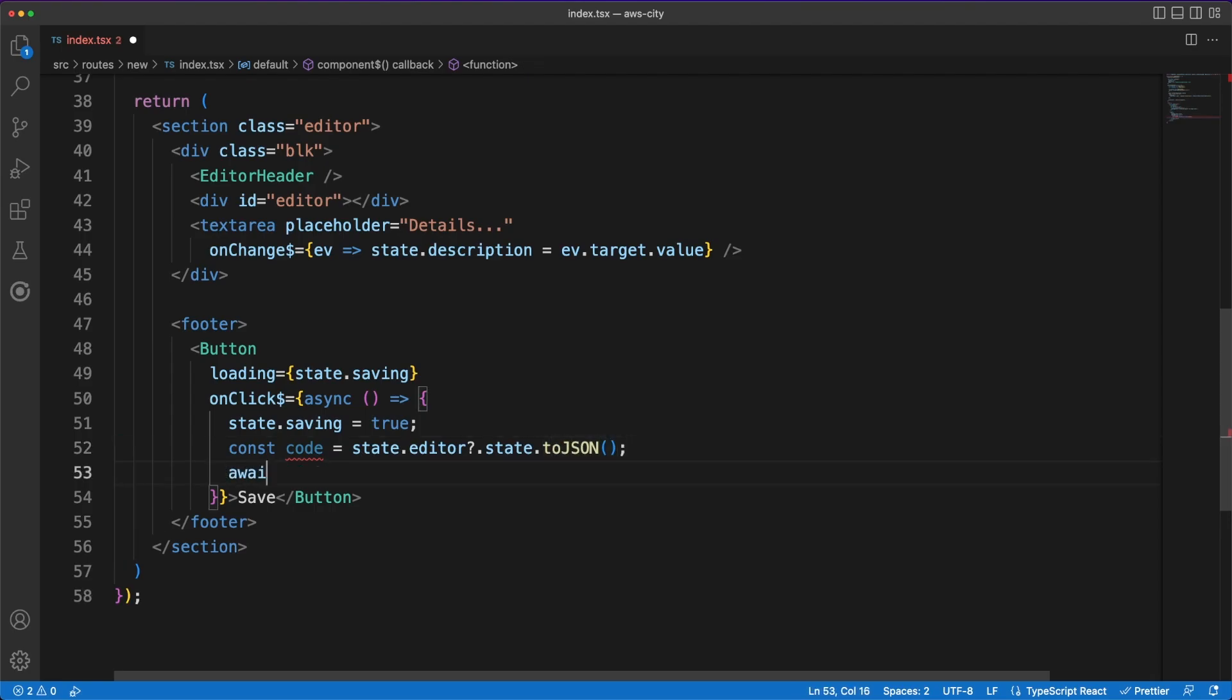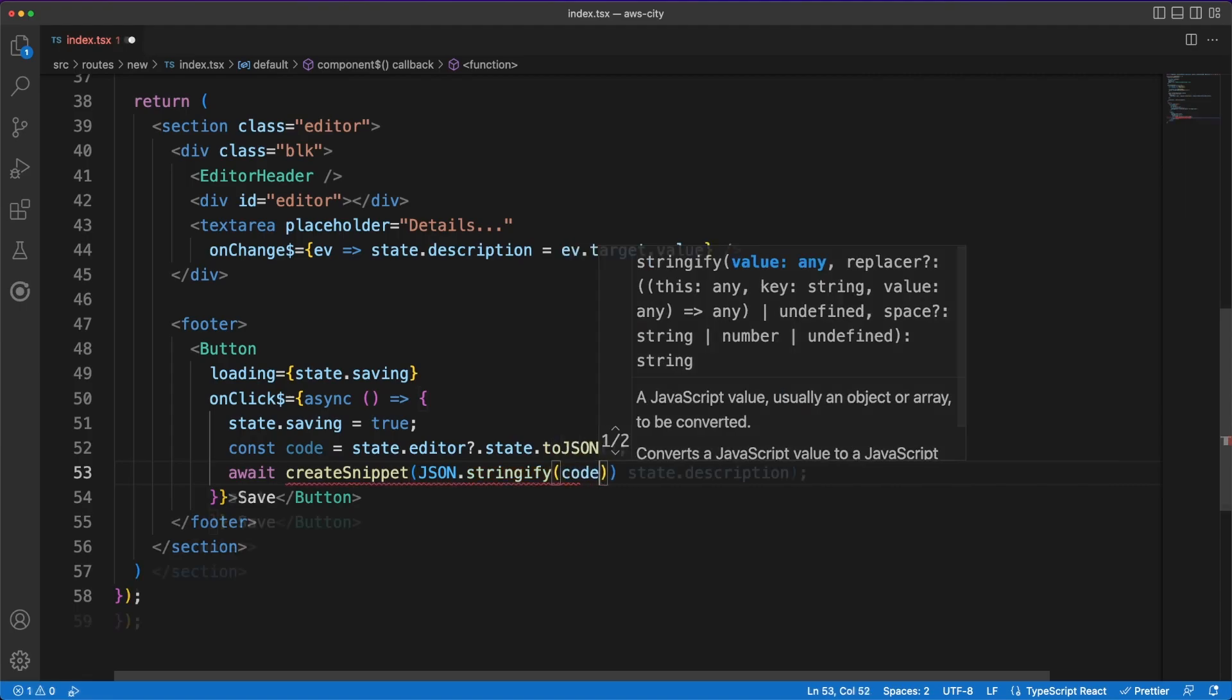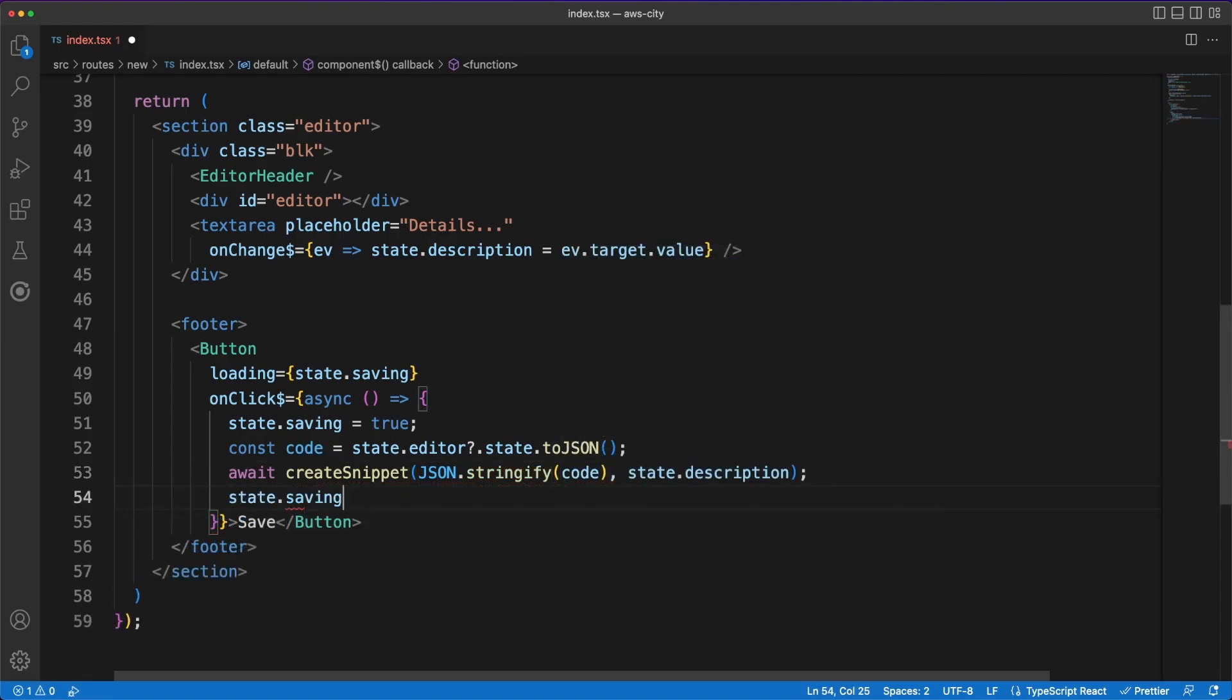Please note that there is no error handling being performed in this example, but in real-world scenarios you should always think about situations such as the network failing, validation errors and others.